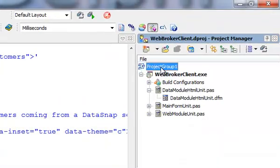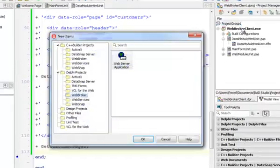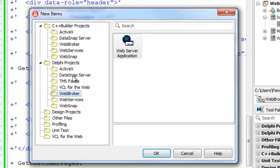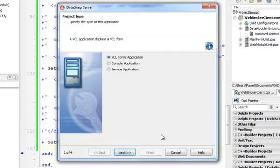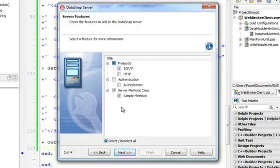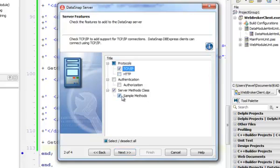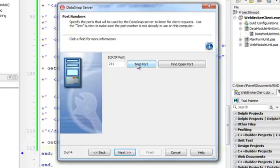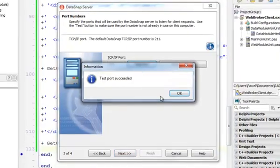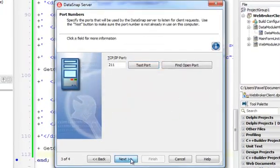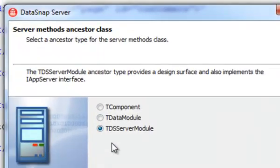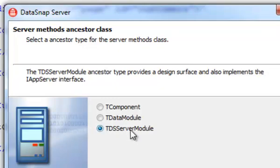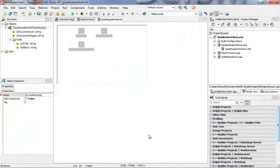I'm going to add to this project group a new standalone DataSnap server application which is going to be a VCL Forms application. I'm going to keep TCP IP but I don't need any sample methods. I'm going to see if port 211 is open. And this is important, I want to make sure that I have my server methods class inherited from TDSServerModule class.